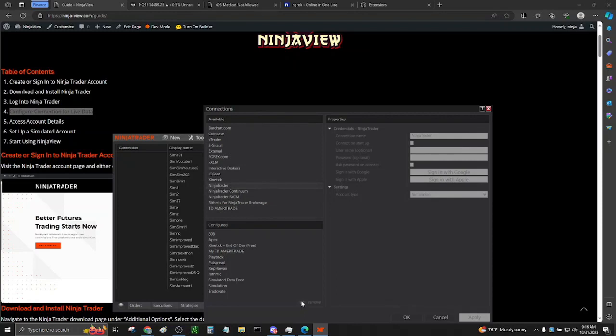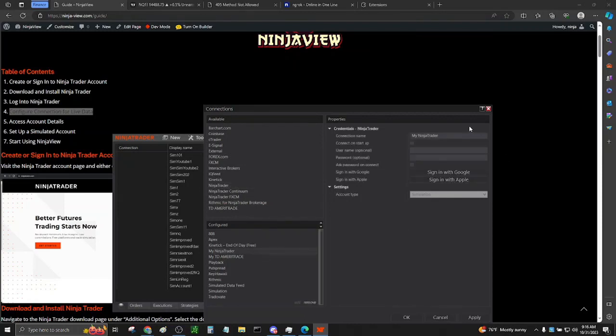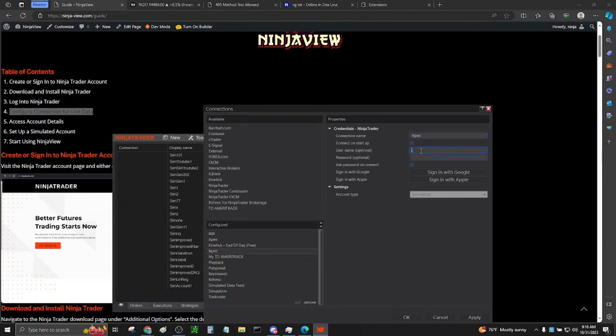Add it to your connections. Replace the connection name with your own connection name, like Trativate or Apex, for instance. Type in your username and password. Click Apply, then click OK.